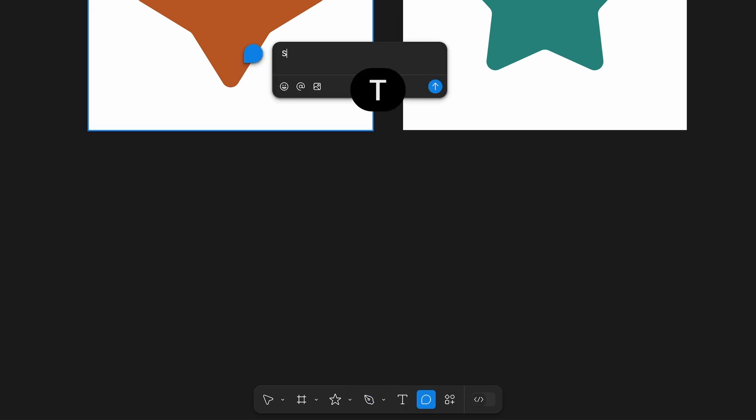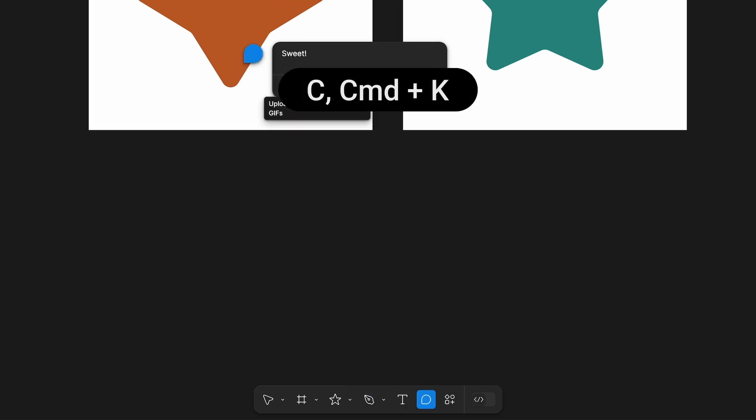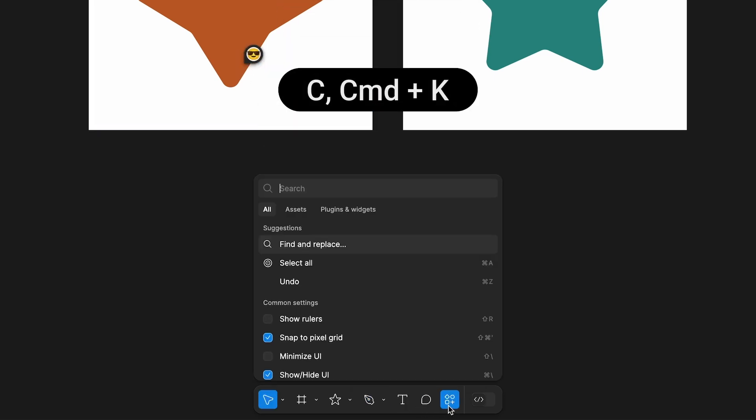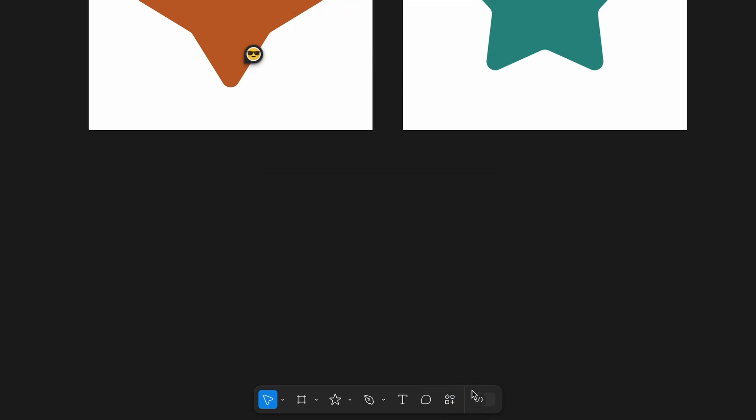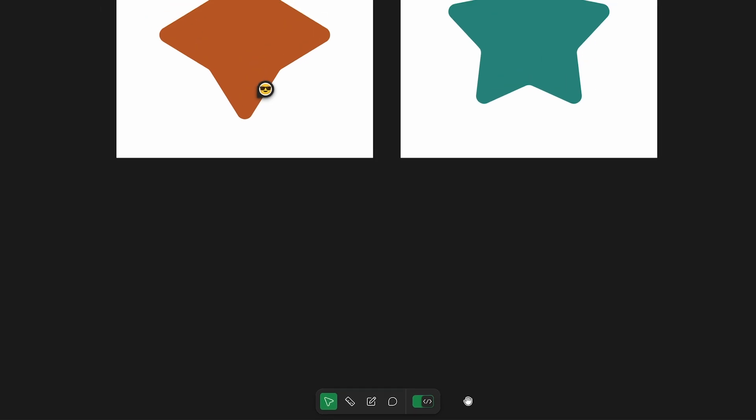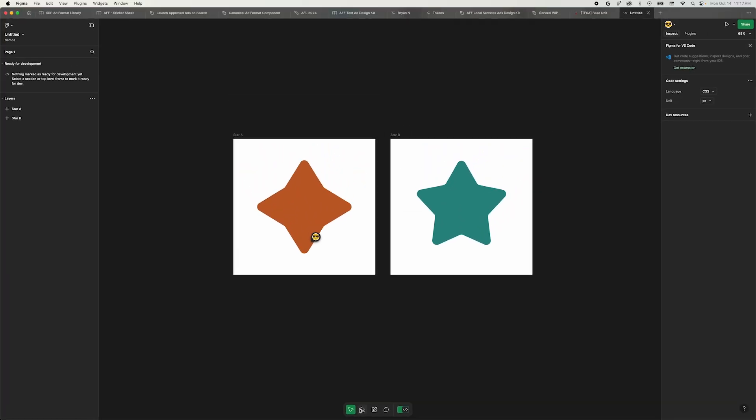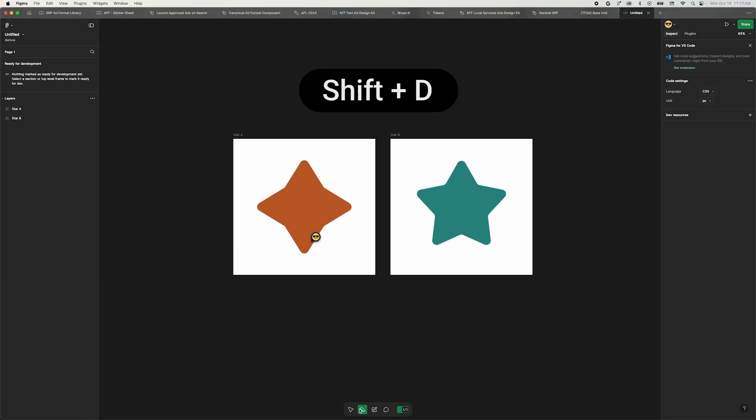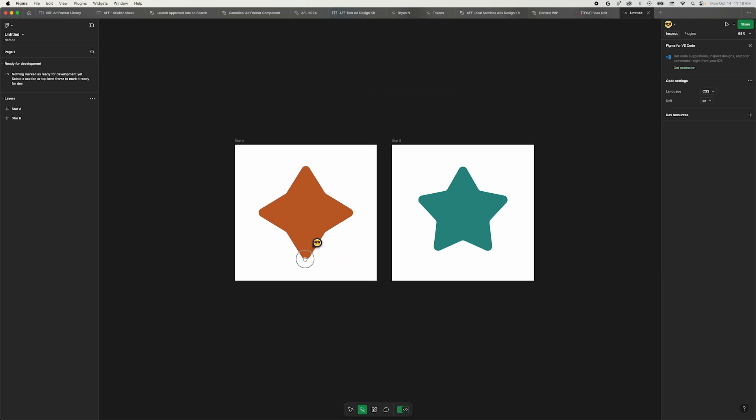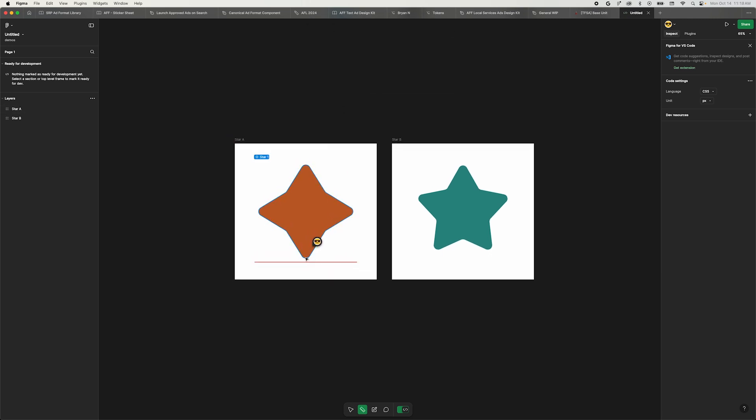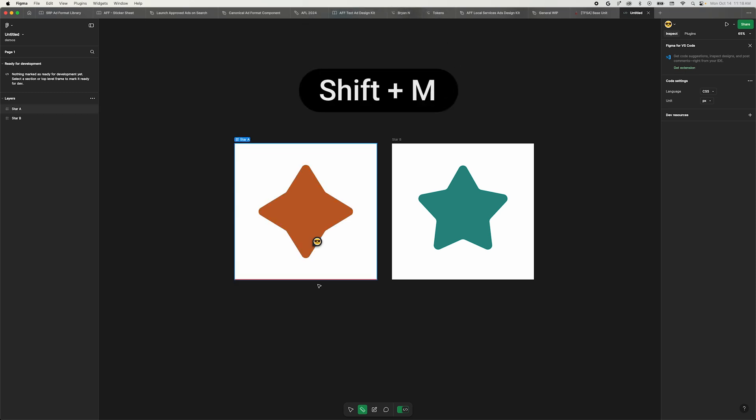Then comments, which is C C, and Actions, which is Command-K. The Actions menu is also where you can find widgets and plugins. The last item in the toolbar is Dev Mode. You can either click the button or use the shortcut Shift-D. Once Dev Mode is active, the toolbar narrows and has two new tools. You can measure things by pressing Shift-M or add annotations with Shift-A.